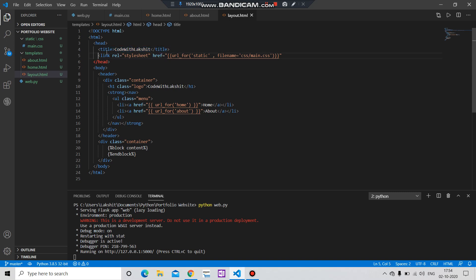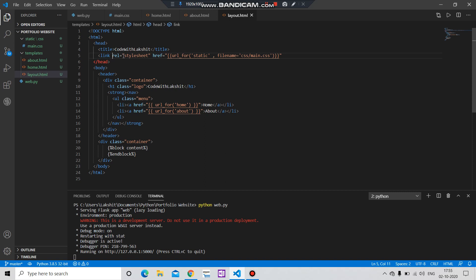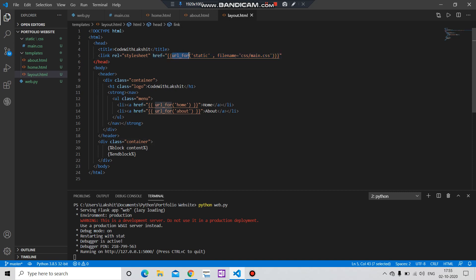And after that, we have given the link to this main.css file. You can see link, then I have given a relation. It is a relation of stylesheet, and I have given here a link address for it. Here you can see URL for.